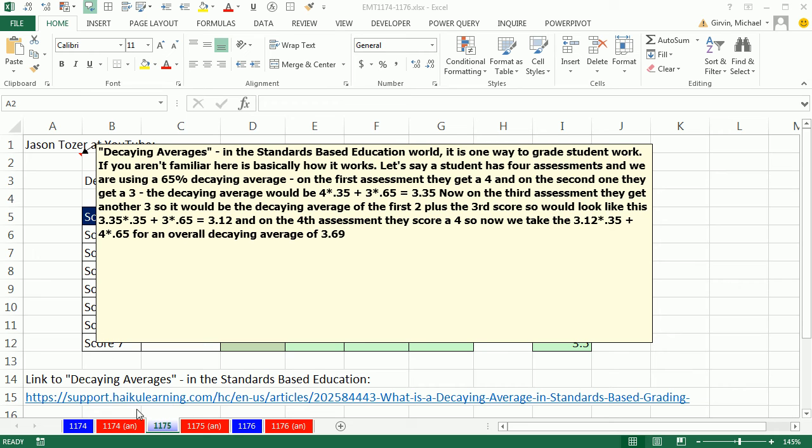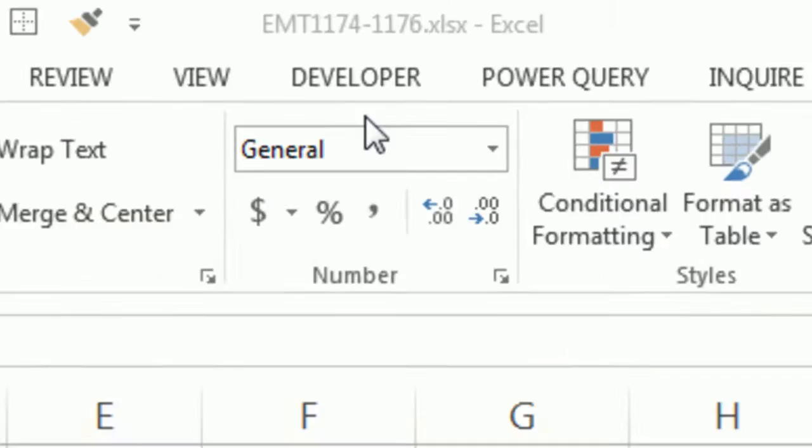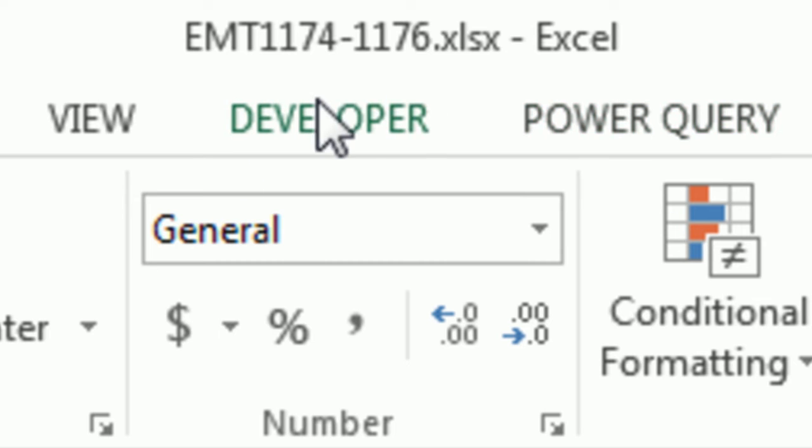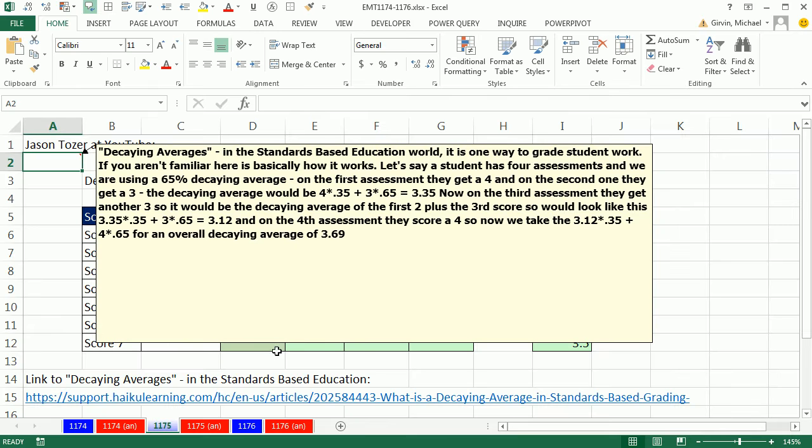Welcome to Excel Match Trick number 1,175. If you want to download this workbook 1,174 to 1,176, click on the link below the video.